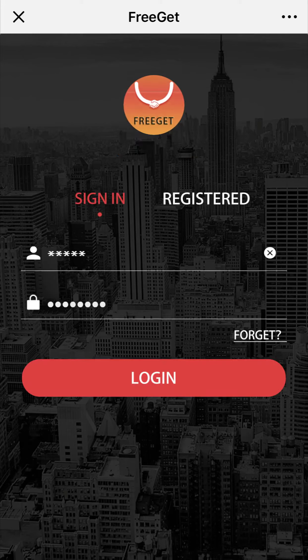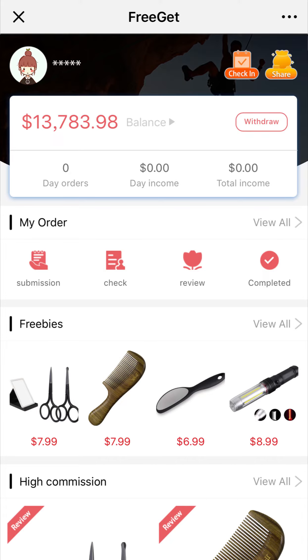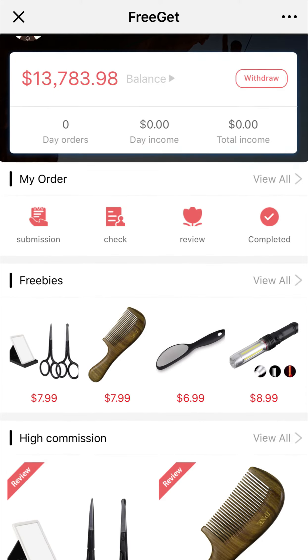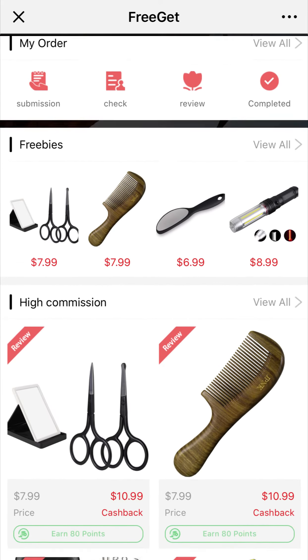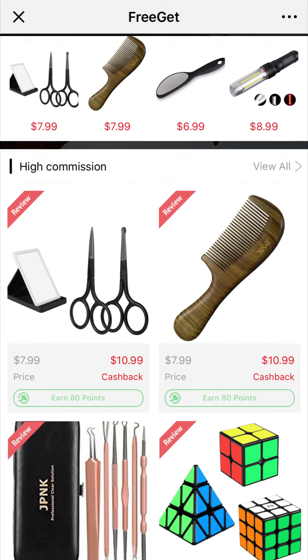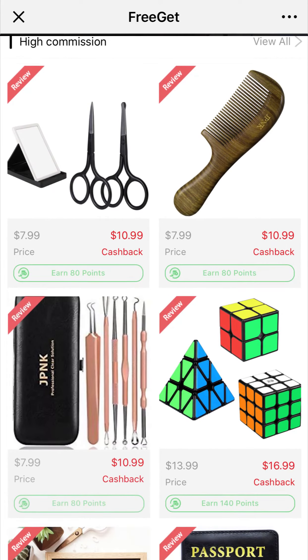Login to FreeGame, choose your favorite item on the home page and enter the details.